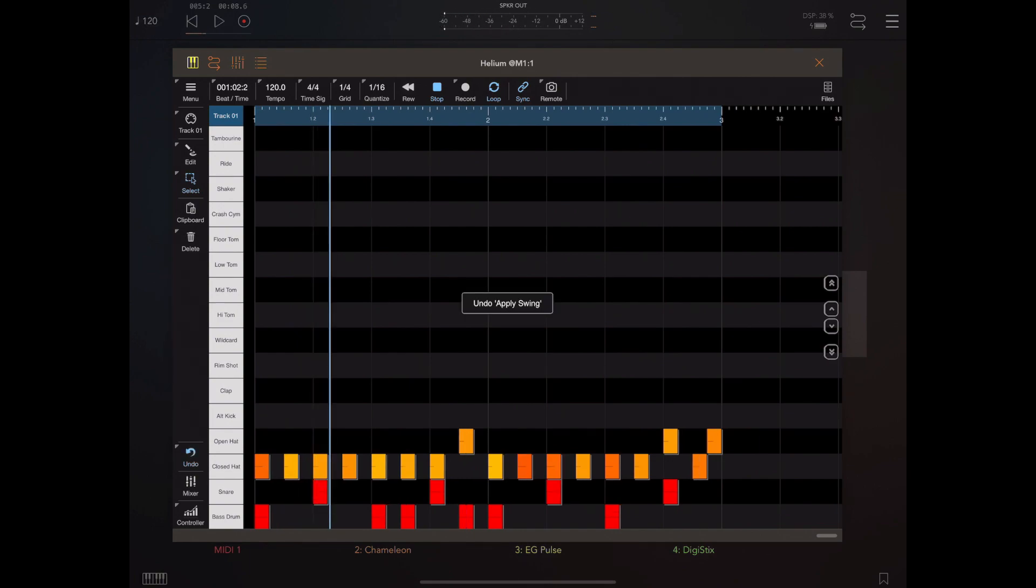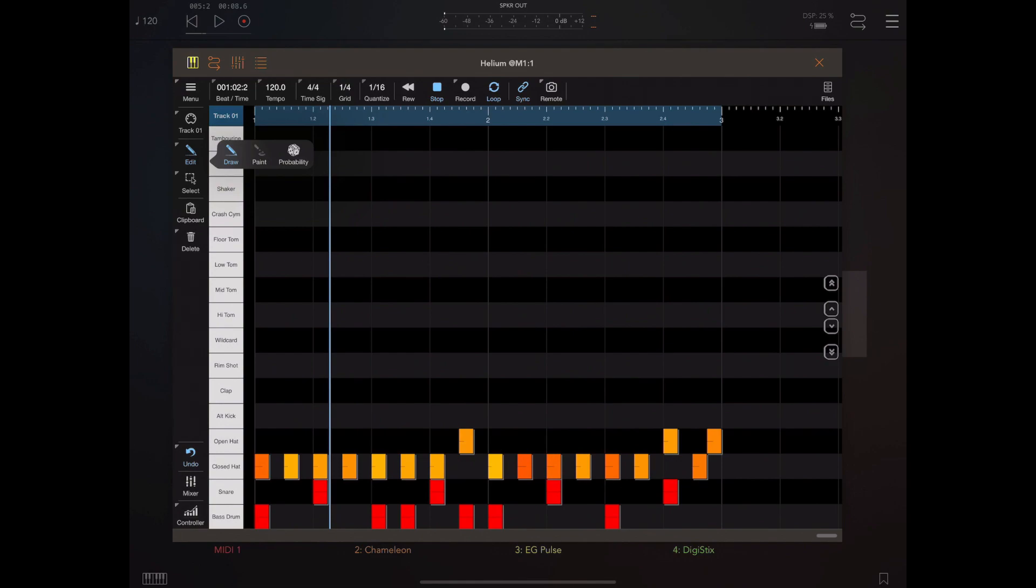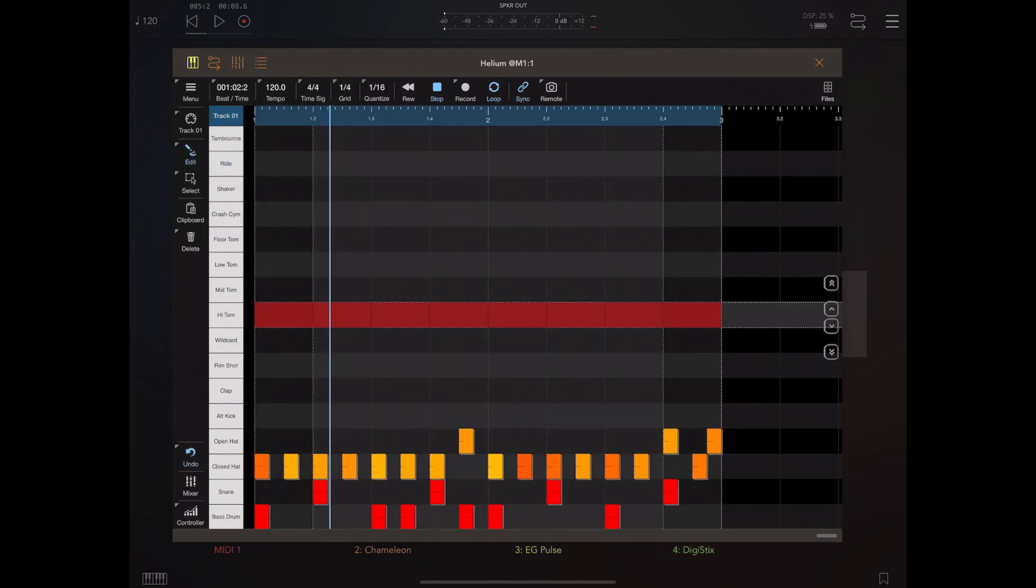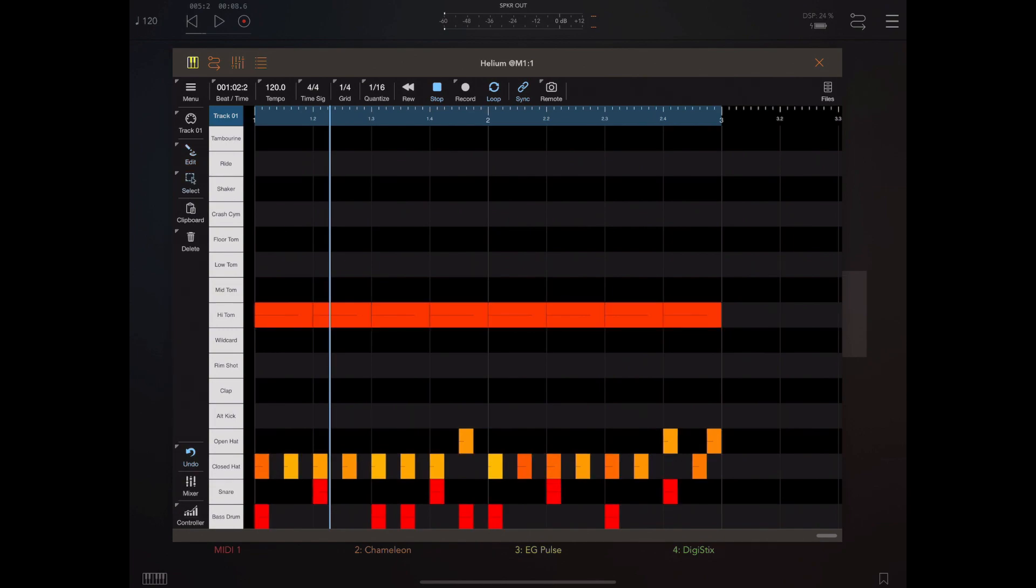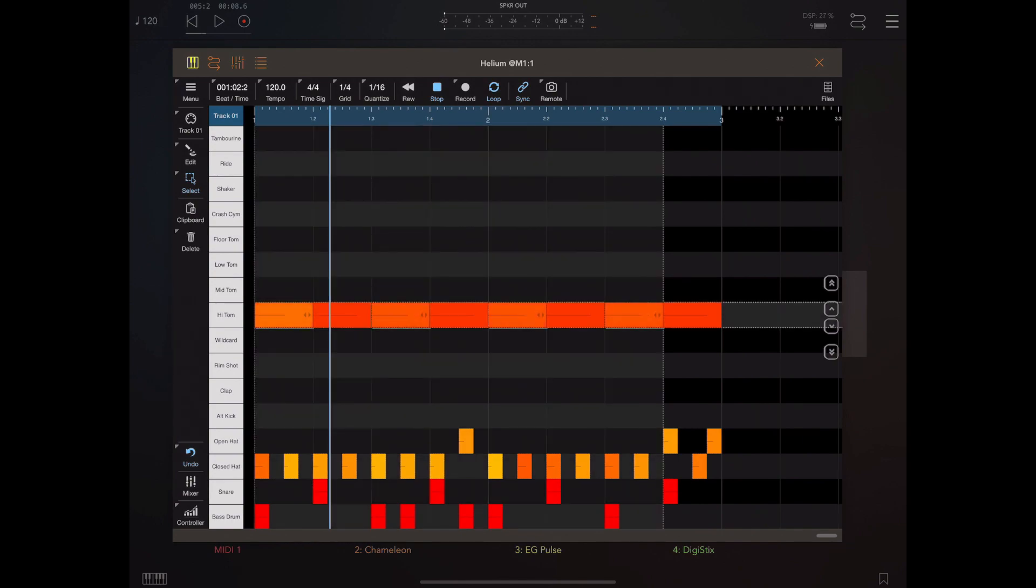I think you'll agree that sounds a whole lot better. But I'm going to undo that and paint a set of quarter notes—quarter note mid toms across this loop—and then apply swing to these toms. Because it's hard to see what's going on, I'm going to select every other note and change the velocity to make it slightly different so you can see how it's affected by the swing.